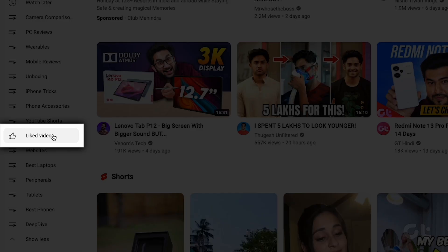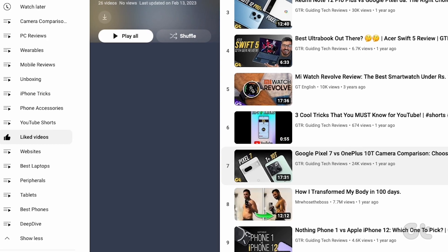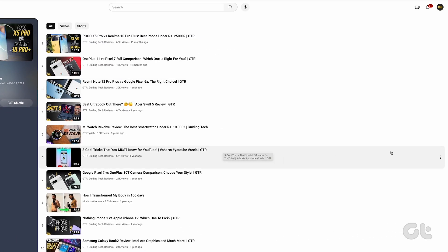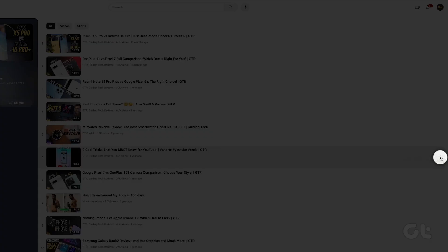Head over to liked videos. Pick the video you want to unlike and click on the three vertical dots. Opt for remove from liked videos and you're done.